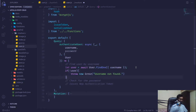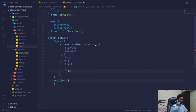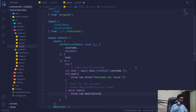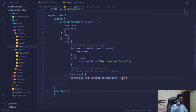We'll wrap everything inside a try-catch block. In the catch we'll throw a new ApolloError passing the error message and a status code of 404 — meaning not found.